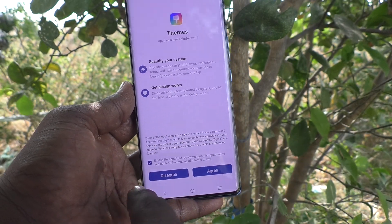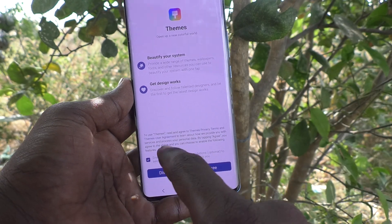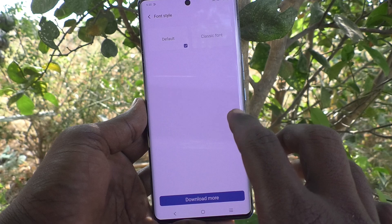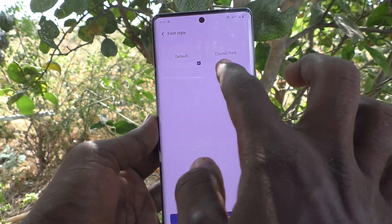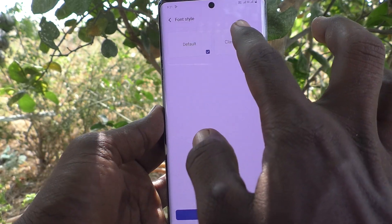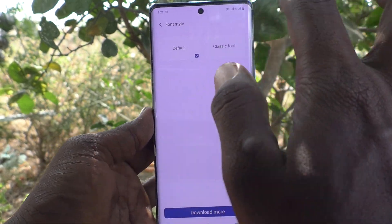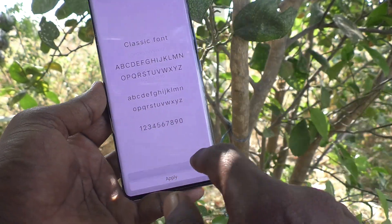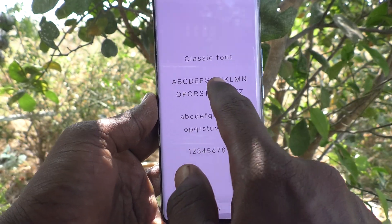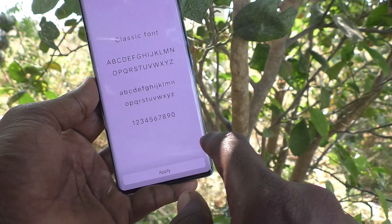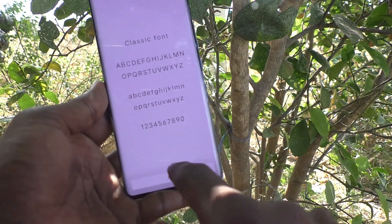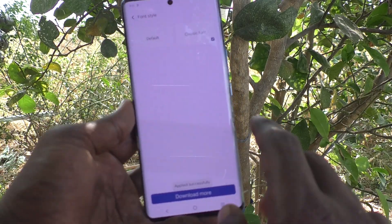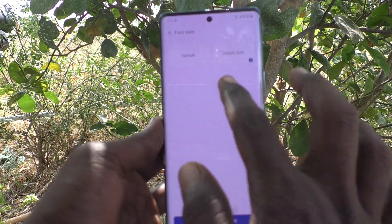Click on this, tick the box, and click Agree. The default font style is shown here. If you would like to use another font style, click on Classic Font. This is the Classic Font preview. Click Apply, and the font style has been changed to the one selected.